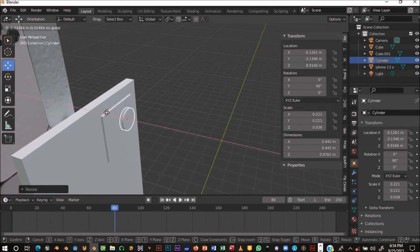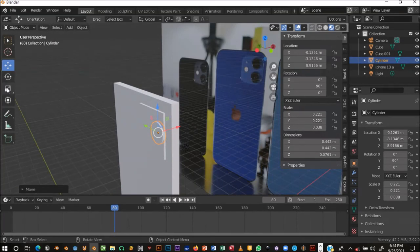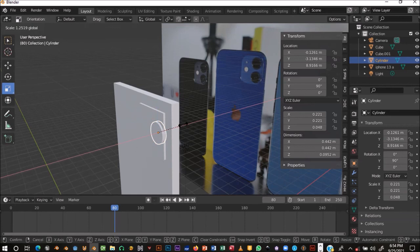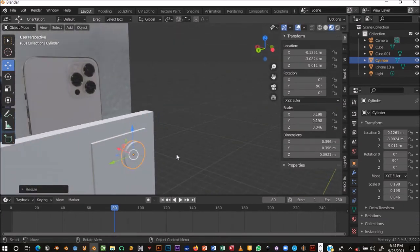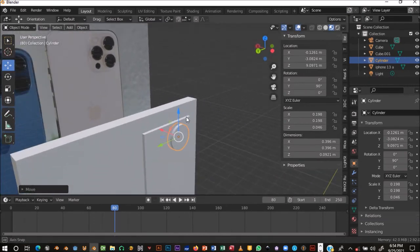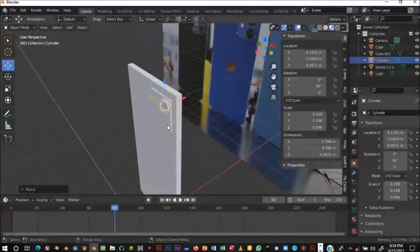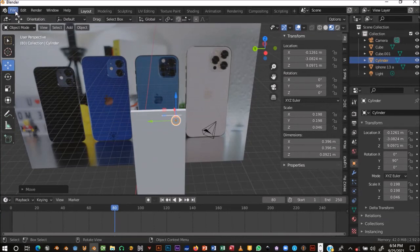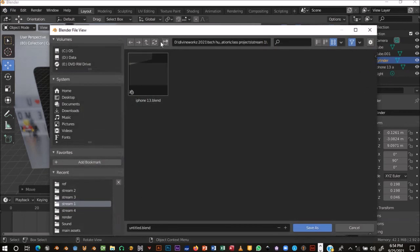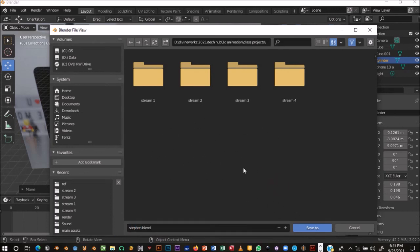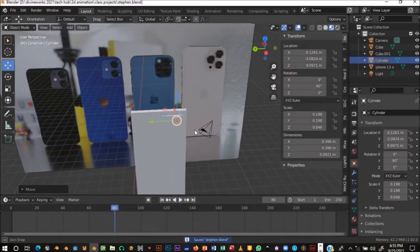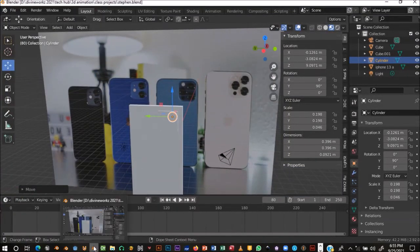If rotating on Y doesn't work, try R+X+90+Enter. Select the cylinder and push it back into position, then scale it on the edges. Pull it out and scale down as needed. That's all we're going to do for this session — I don't want it to be too confusing. To save your work, go to File > Save As, name your file, navigate to your Blender folder, and click Save.